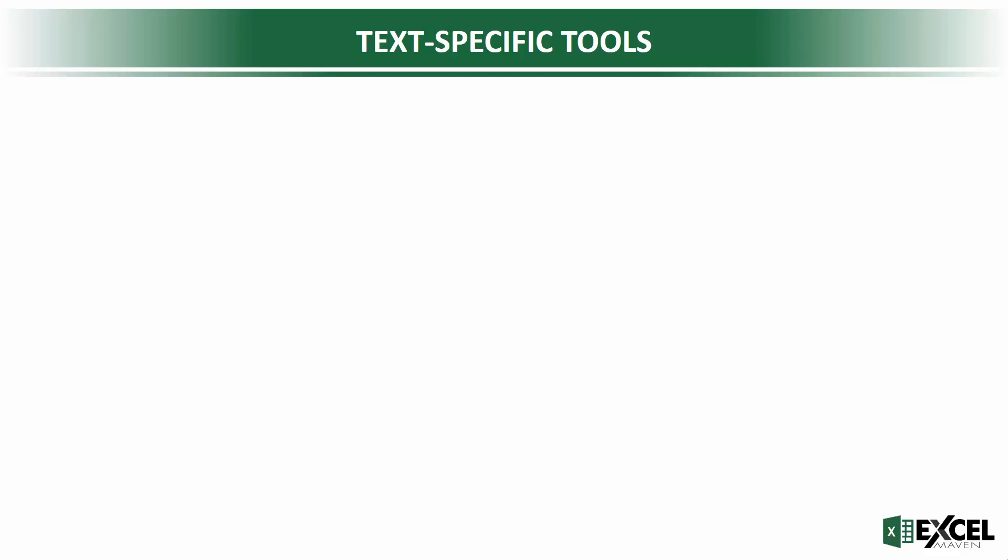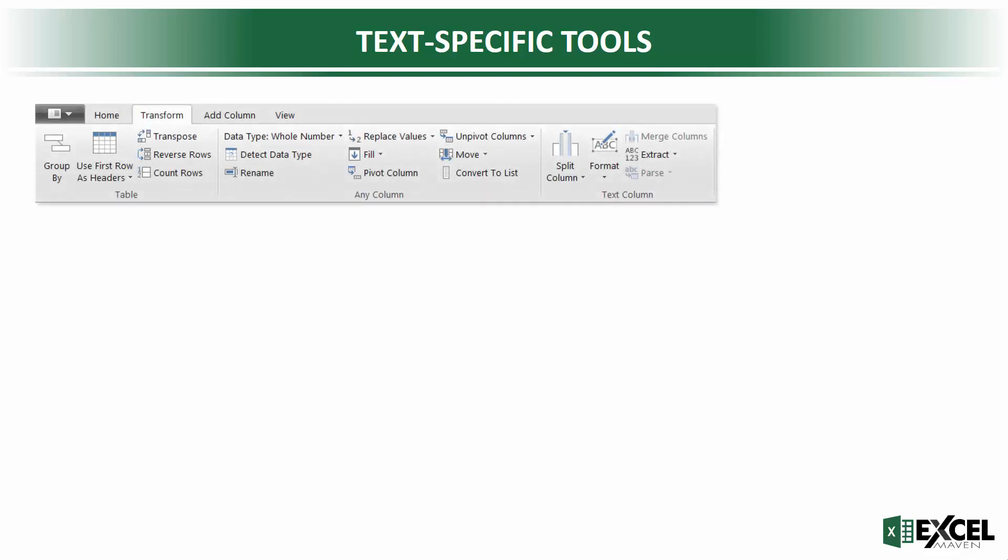Next up we've got text-specific tools. Looking at the transform tab of the Power Query editor, at the end you've got this little section with a grouping of tools that says text column at the bottom.